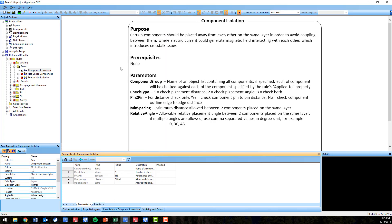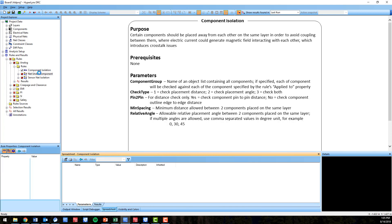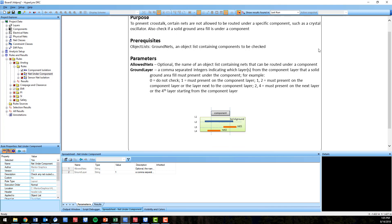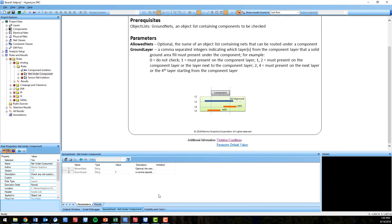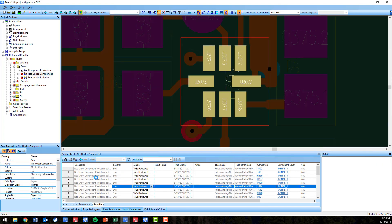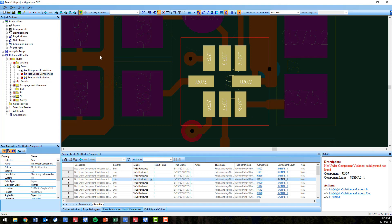Certain components should be placed away from each other on the same layer in order to avoid coupling between them. Net under component checks for certain nets being under specific components, such as a crystal oscillator, where crosstalk is more likely to occur on those nets.